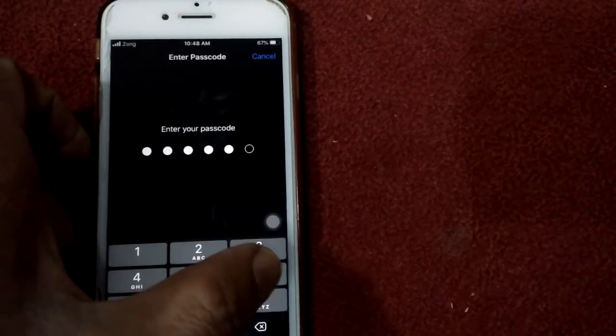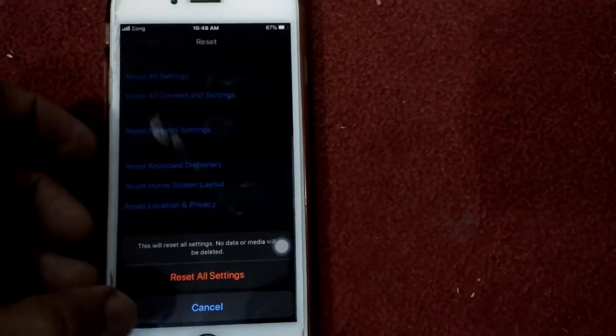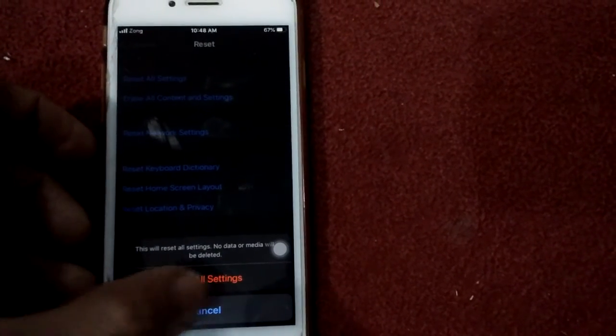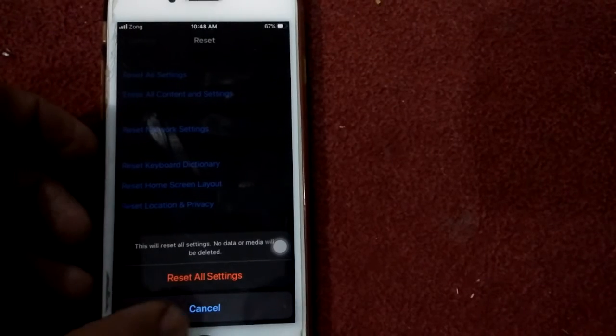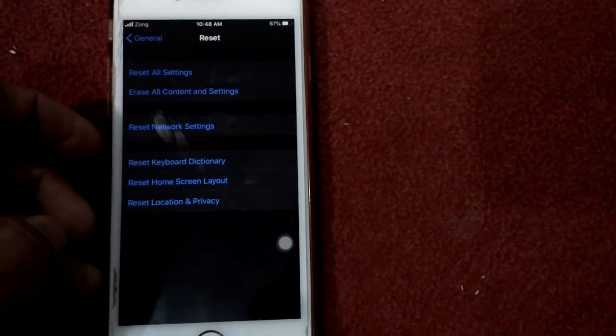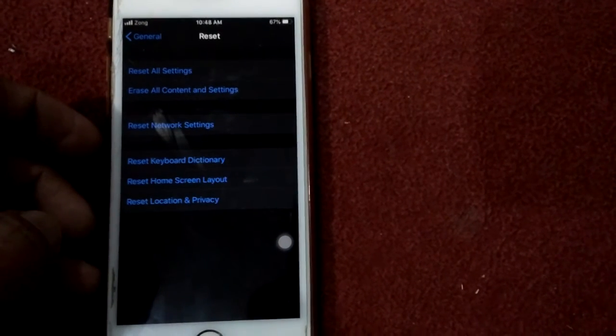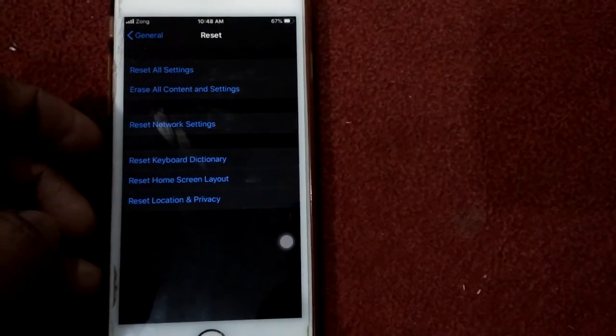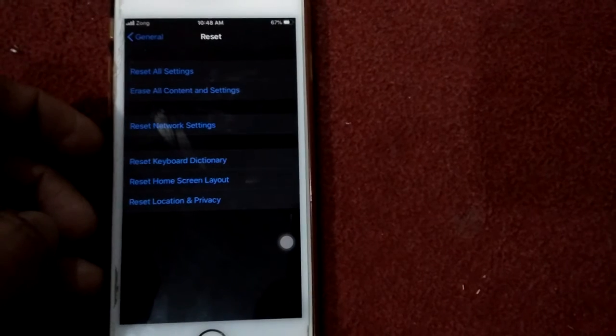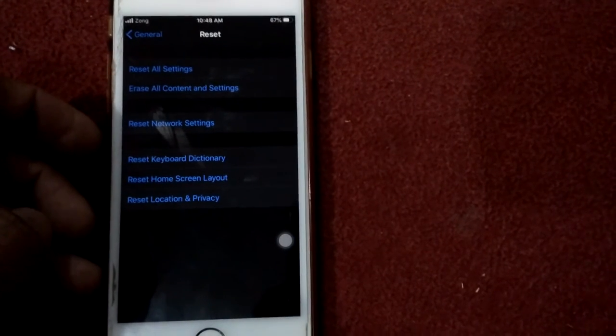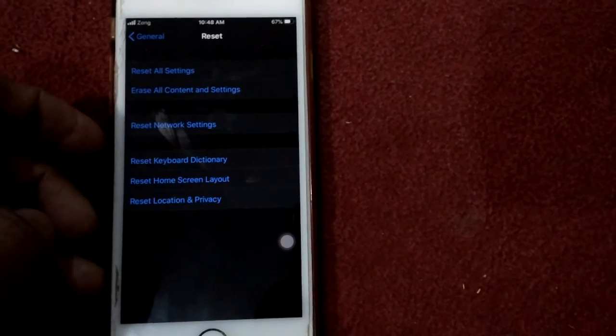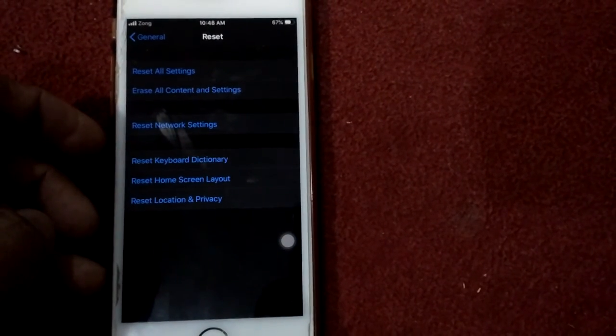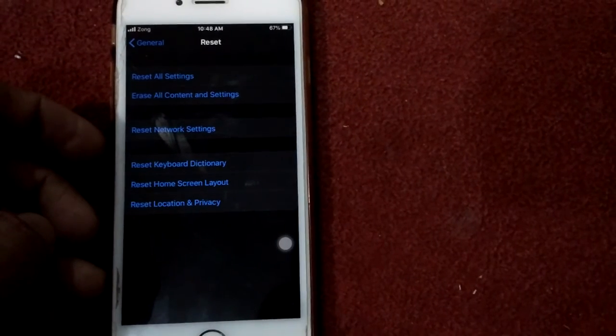And tap again Reset All Settings to confirm your action. That's it. With these easy two steps, we are able to fix the call waiting error in iPhone. Thanks for watching, take care, bye bye.